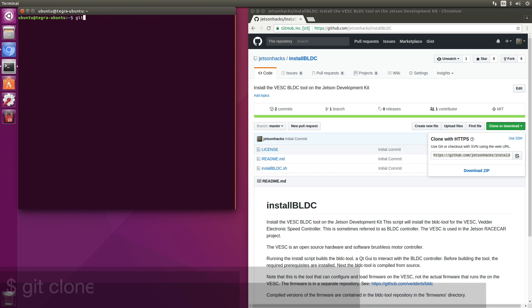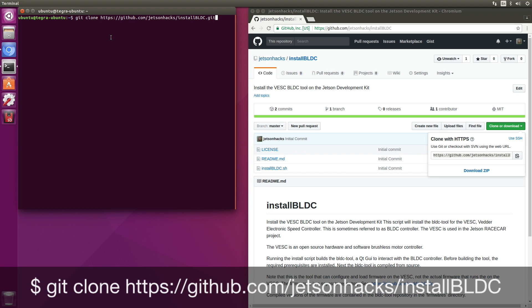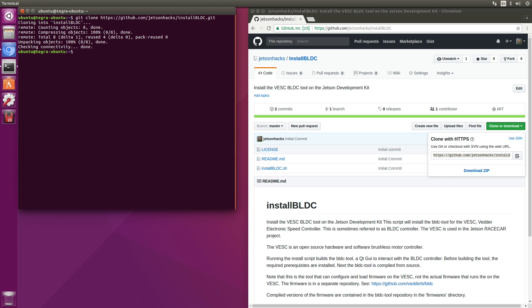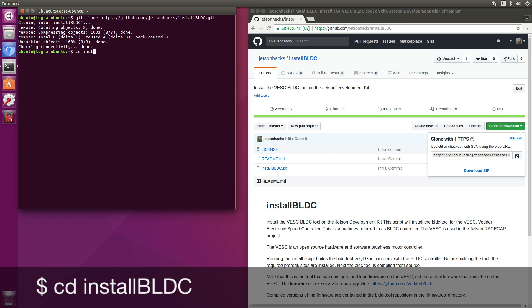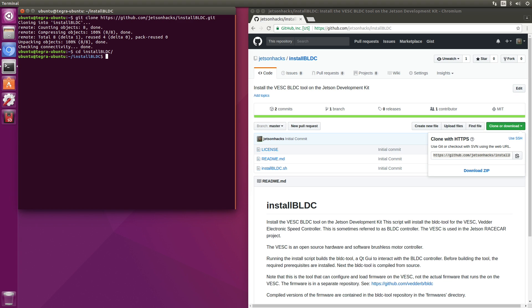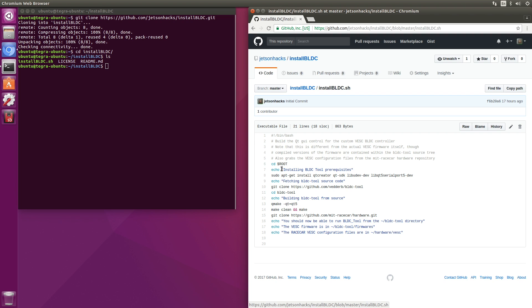Git clone. Then we'll switch over to that repository's directory. Let's take a look at the install script here. Basically, we'll install some prerequisites. That's the BLDC tool. Make it. And then we'll also download some configuration files from the MIT race car repository.